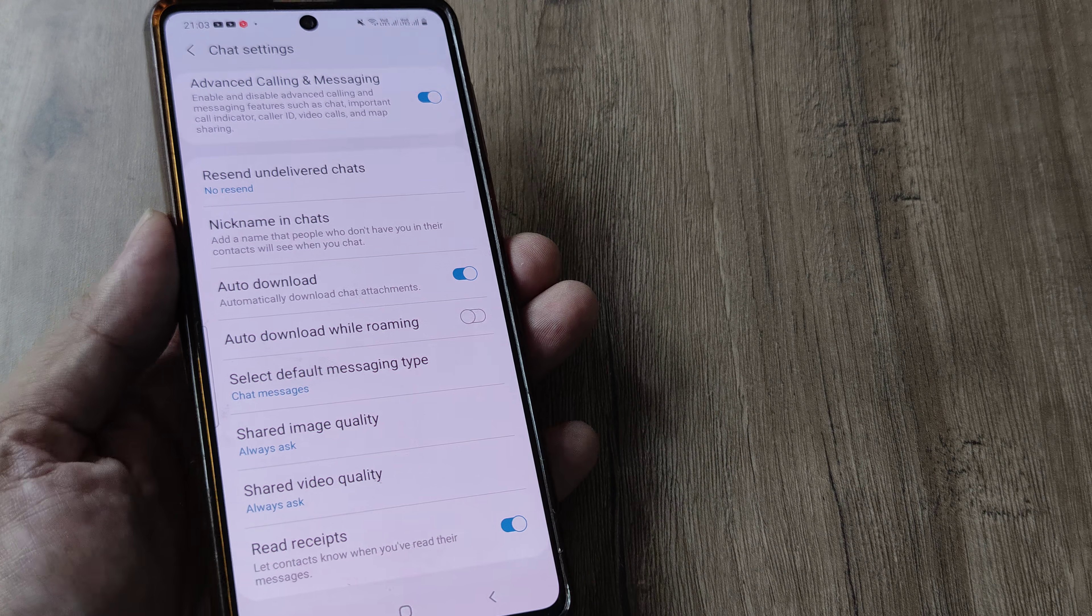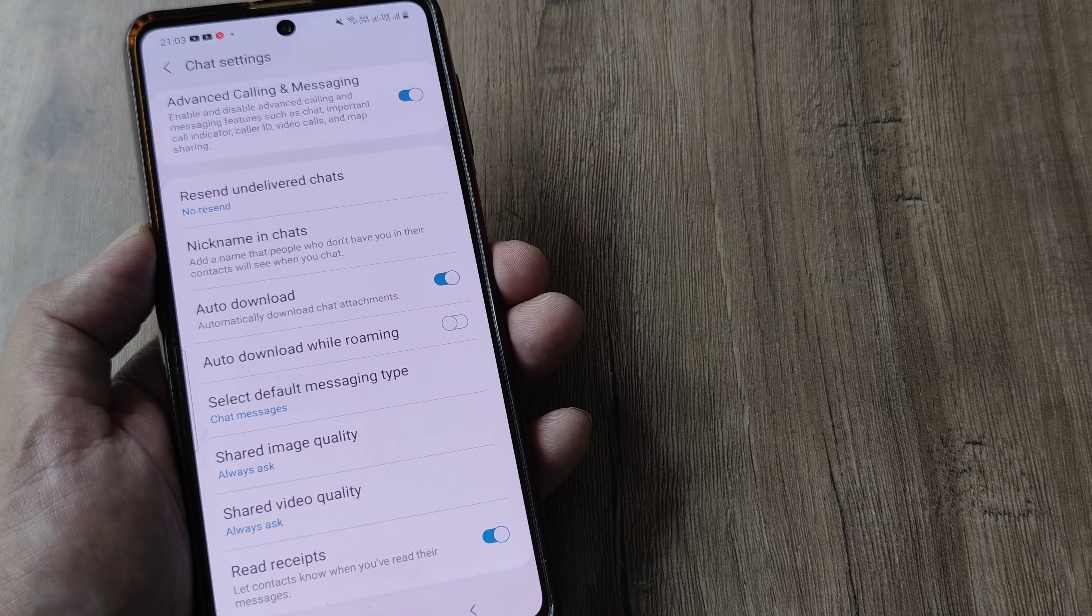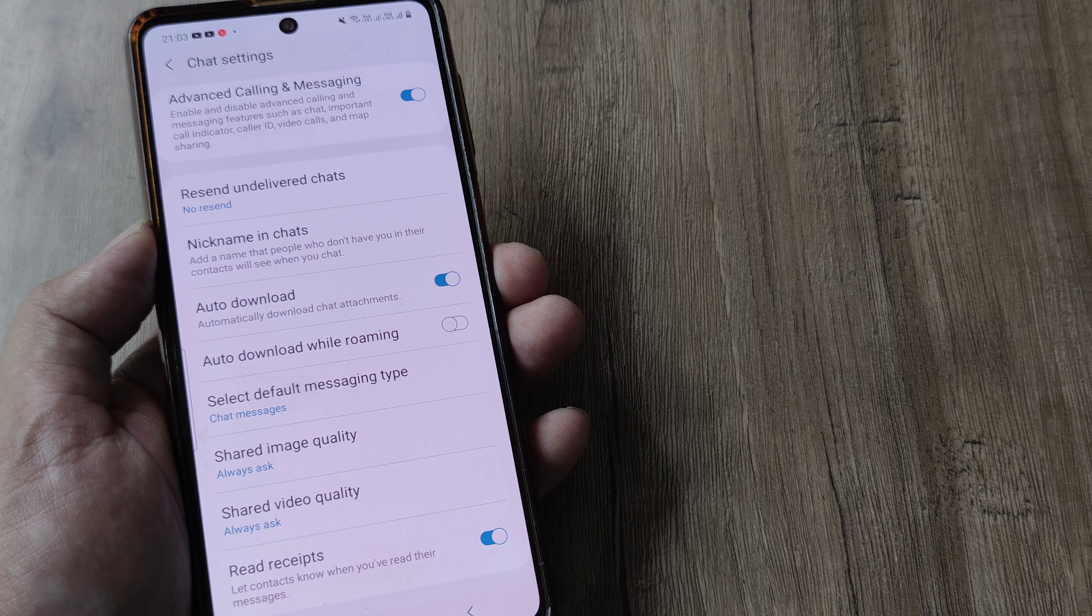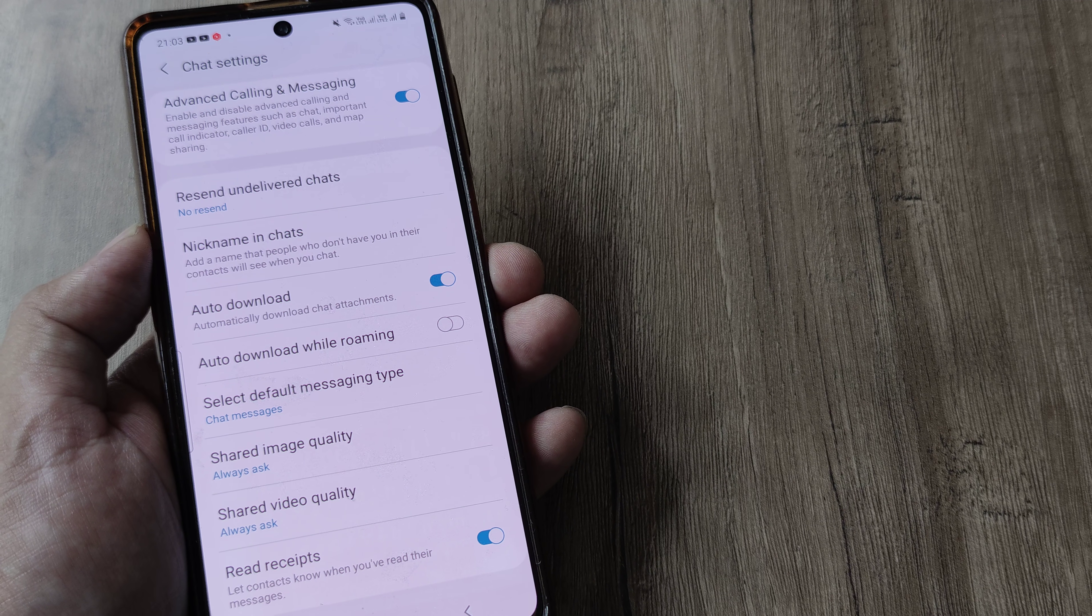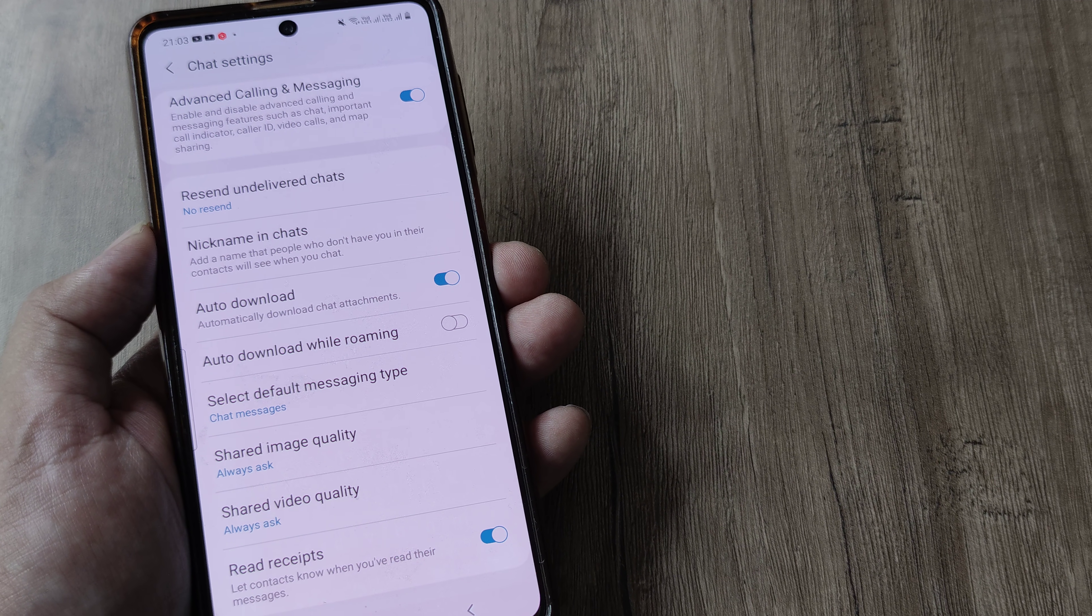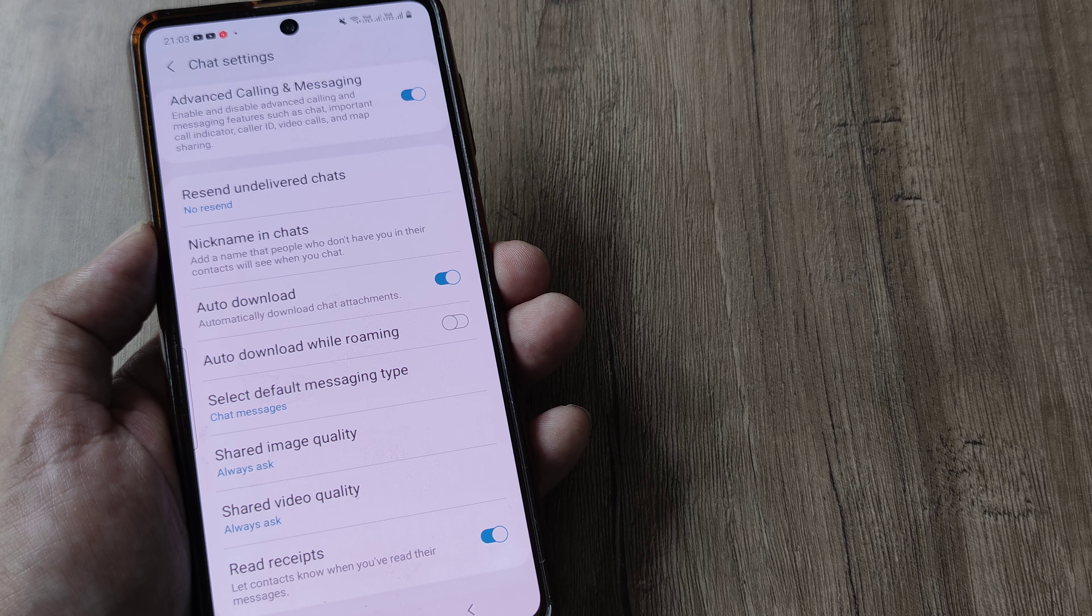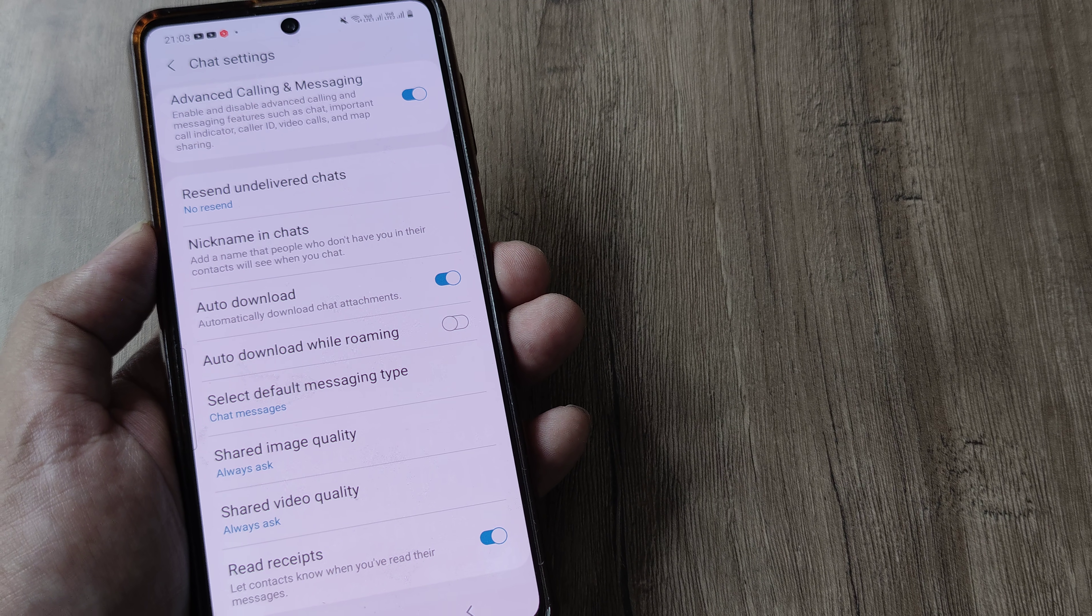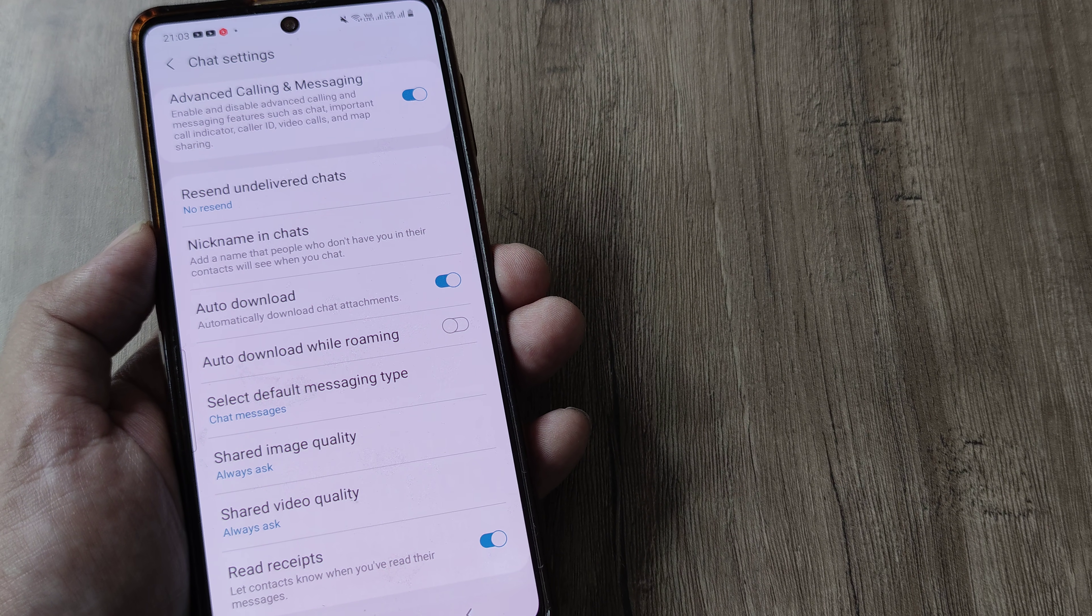So this is how simple this is and this is a pretty neat little feature on Samsung devices. I was not using this for quite some time. Then somebody told me about this and I wanted to share this with you guys. So hopefully this helps.